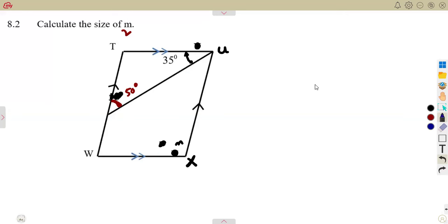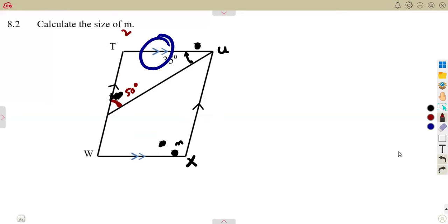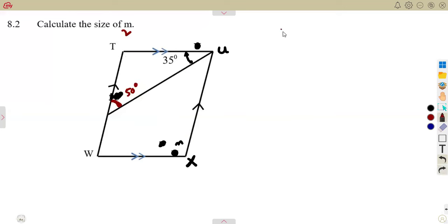Let's see how we can determine angle M. Remember, what are we talking about here? A parallelogram — two opposite sides are parallel. So you're going to consider this as a parallelogram where opposite sides are parallel. From that concept, it follows that angle M is going to be equal to angle T. From our properties of a parallelogram, opposite angles are also equal.